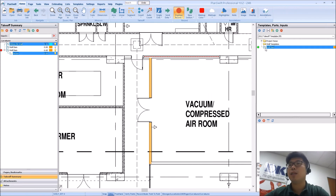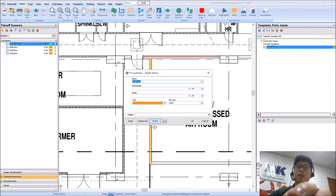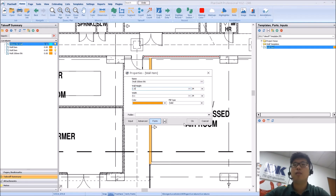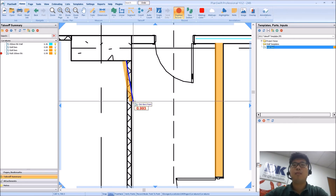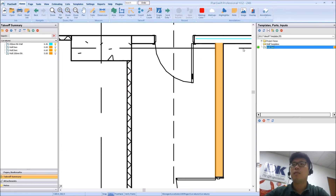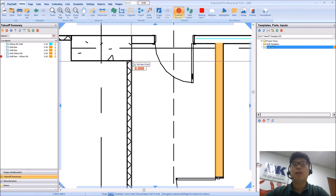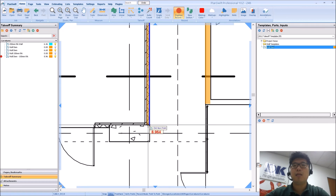If I need a different thickness, I can always select a new item. Let's say this wall is probably 100mm thick — width 0.1. Wall height, if it is different, you can check your elevation. So wall item 100mm thick, wall height 1.8, width 0.1. From here I click and I will have my item all the way down. Double-click to finish.